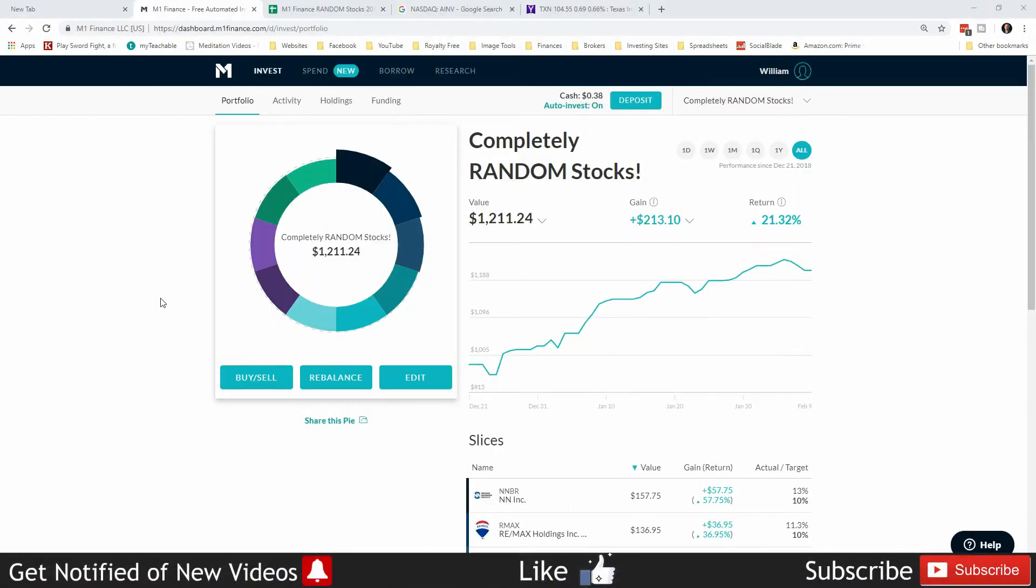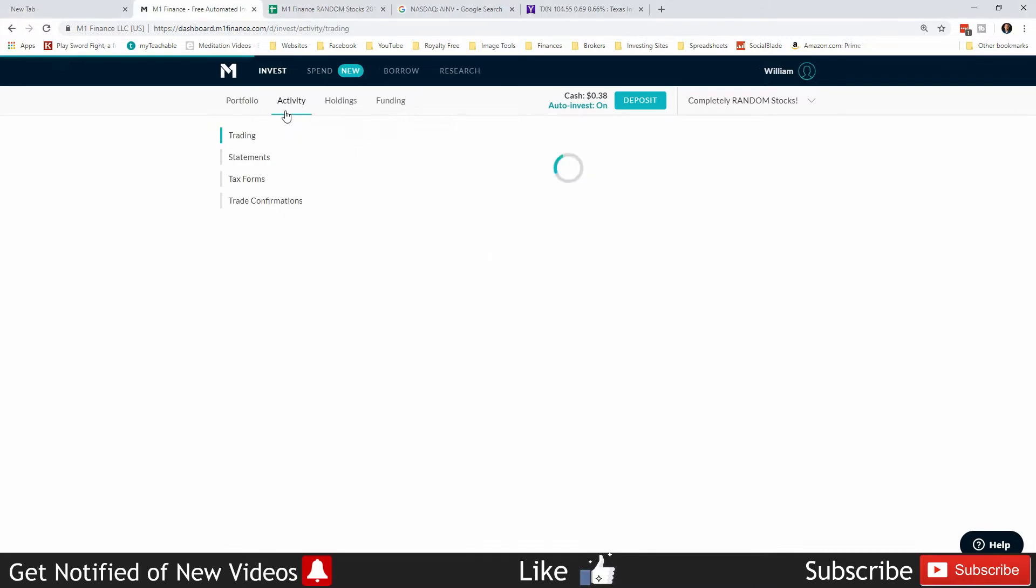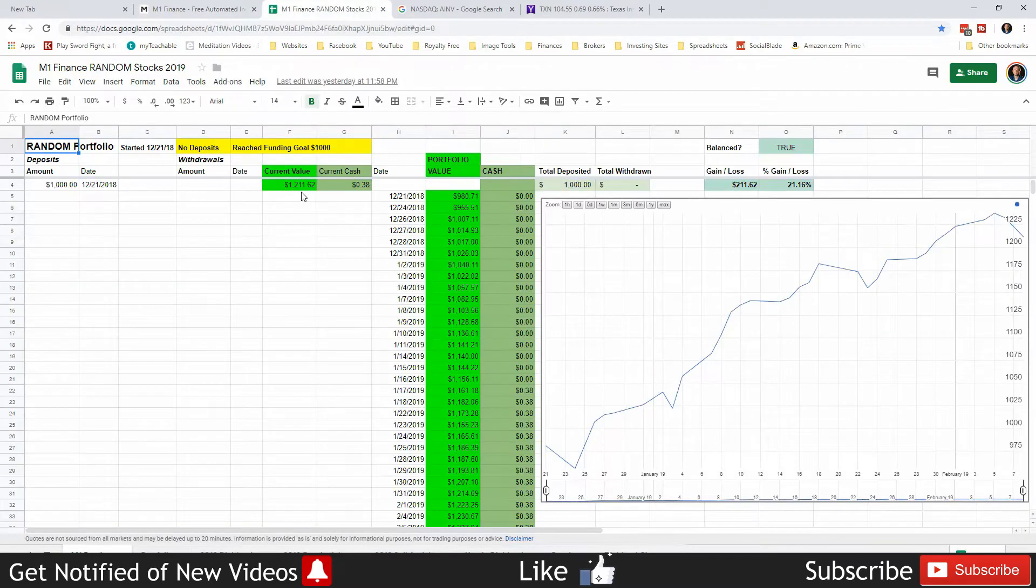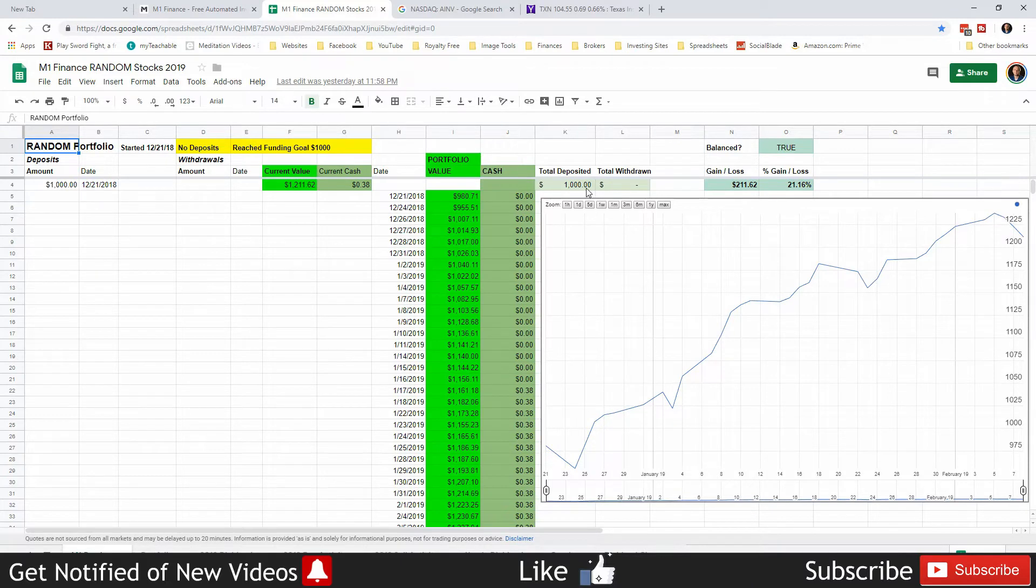Welcome back Freedom Savers, this is the completely random stock portfolio update for the week ending February 8th, 2019. The current value of this portfolio is $1,211.62 with 38 cents in cash which came from a dividend payment. We have deposited $1,000 even, which was all we were planning on depositing.